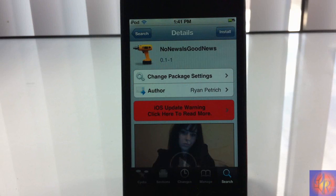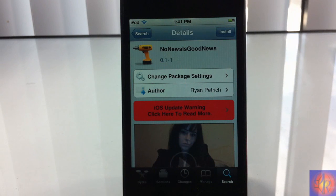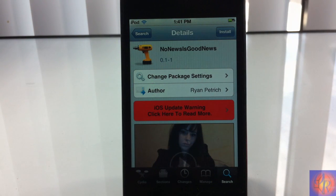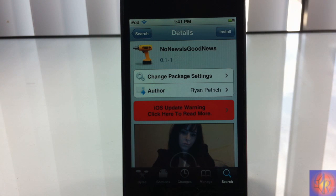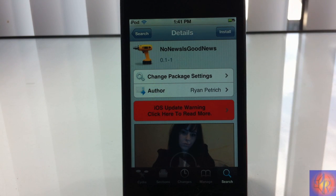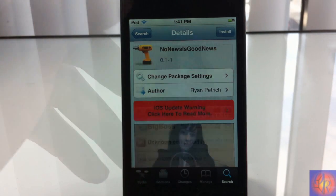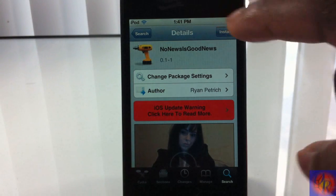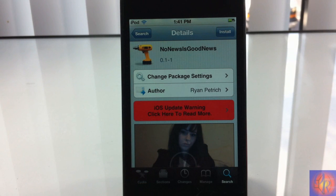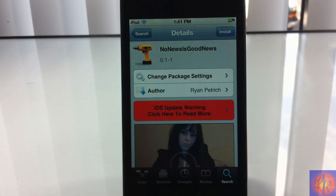Hey YouTube, opinion native reviewer here, bringing you guys a video on No News Is Good News. It's by Ryan Patrick and it's in the BigBoss repo for free. I haven't installed it yet because I want to show you guys the before and after.